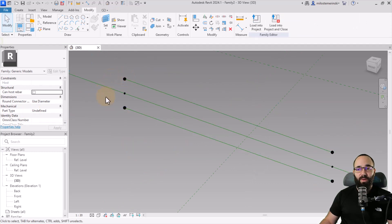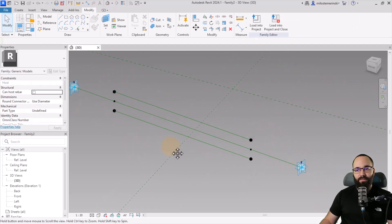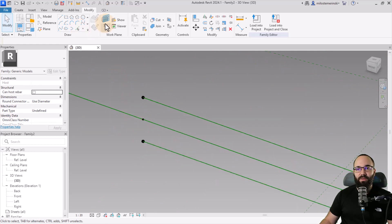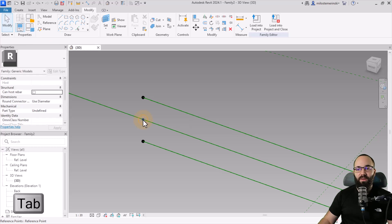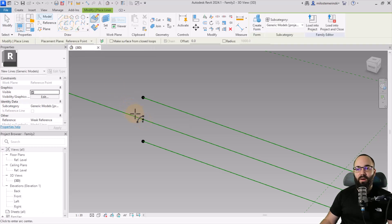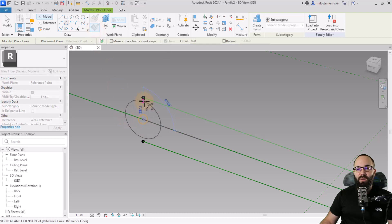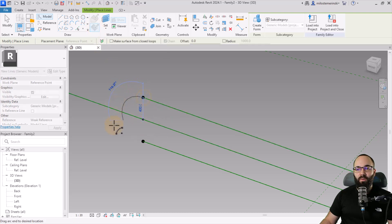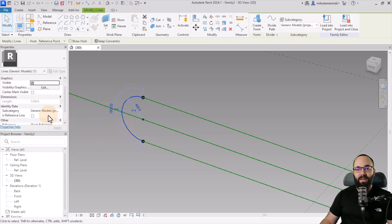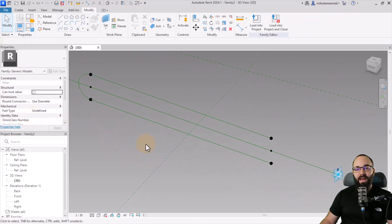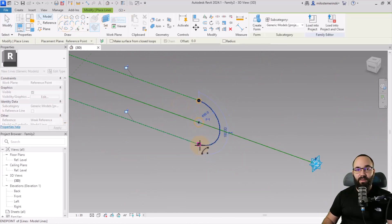Now we need to create an arc shape on each end. Go to Set Work Plane and select the vertical plane that follows the length of the line — use the Tab key for that. Then use the Center and Arc tool, make sure Draw on Work Plane is selected, start from the center, go to one end, make the arc, and finish. Hit escape, click Is Reference, and then repeat the same thing on the other side.